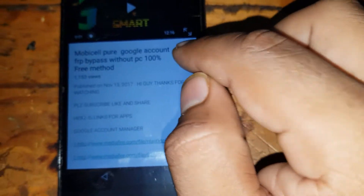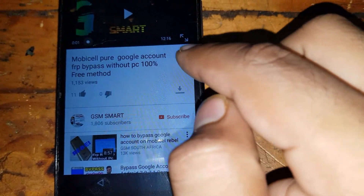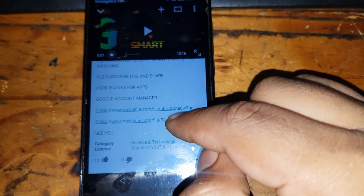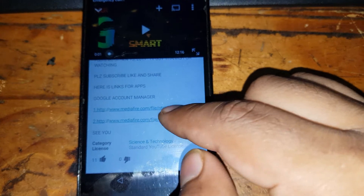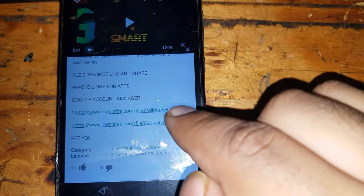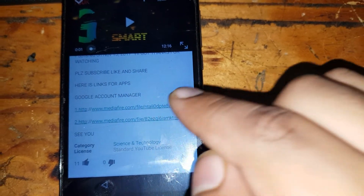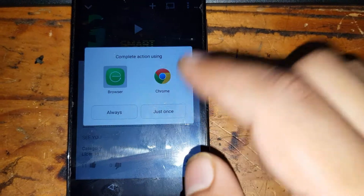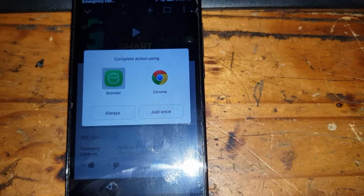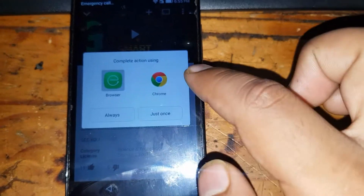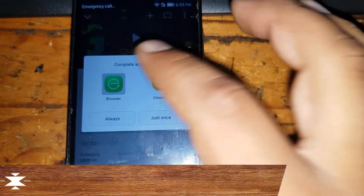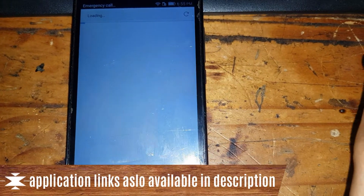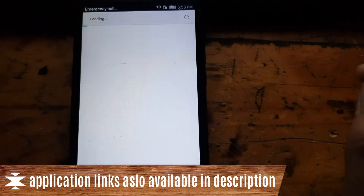Click 'Show more' and then download the second application. Click on the second application link and open it with the Huawei browser — do not open it with Google Chrome.